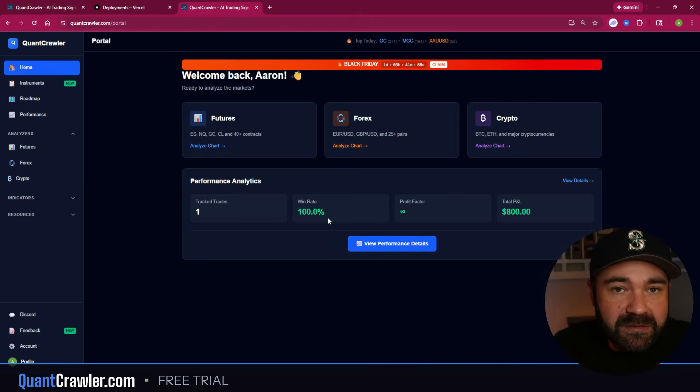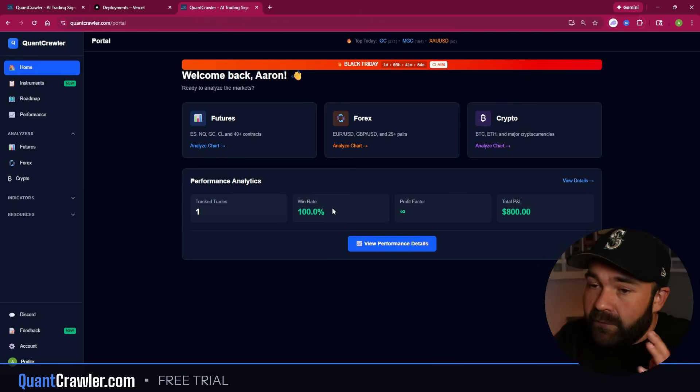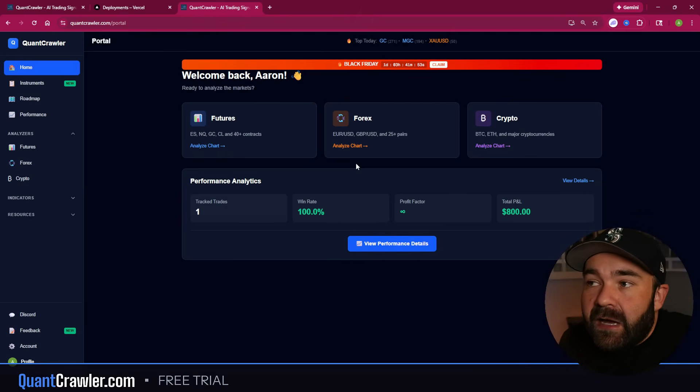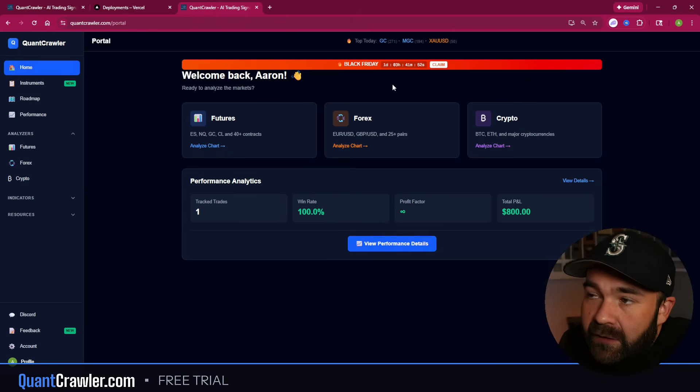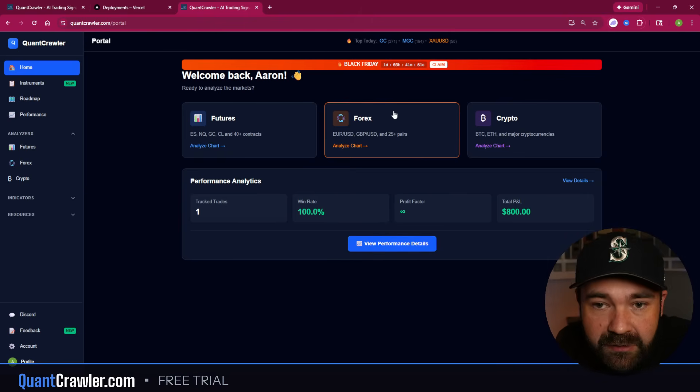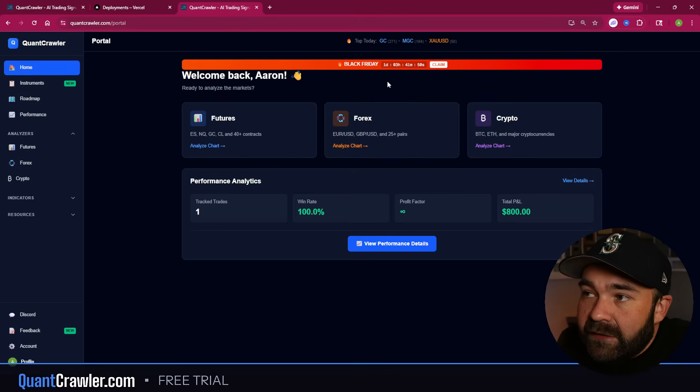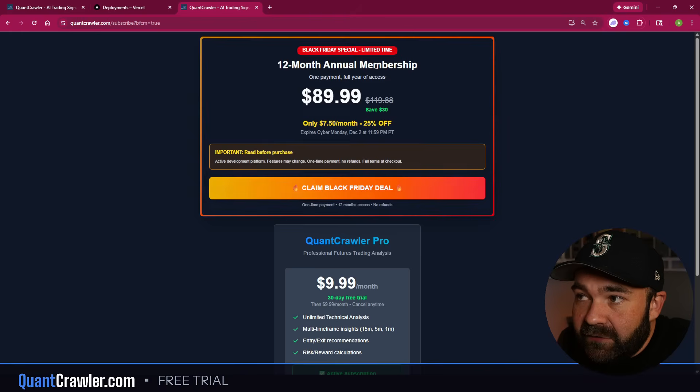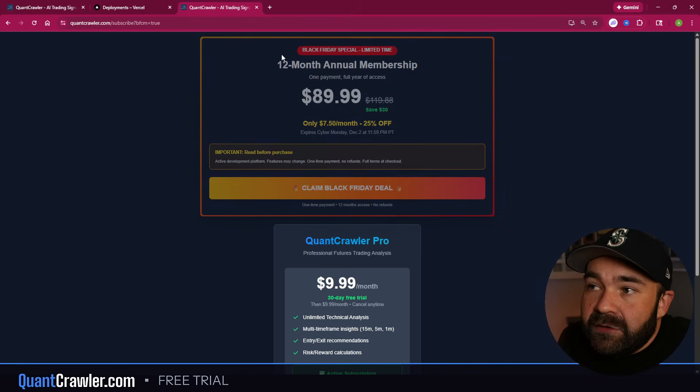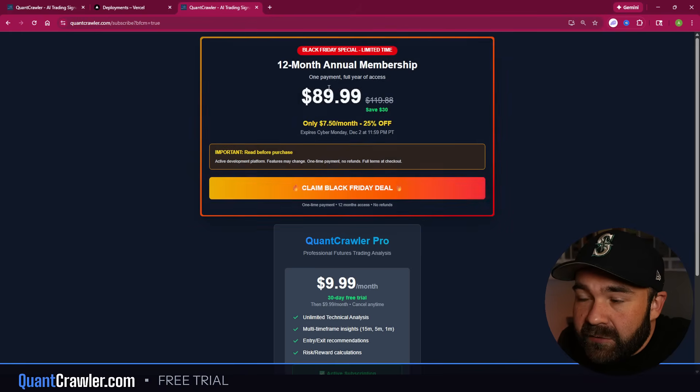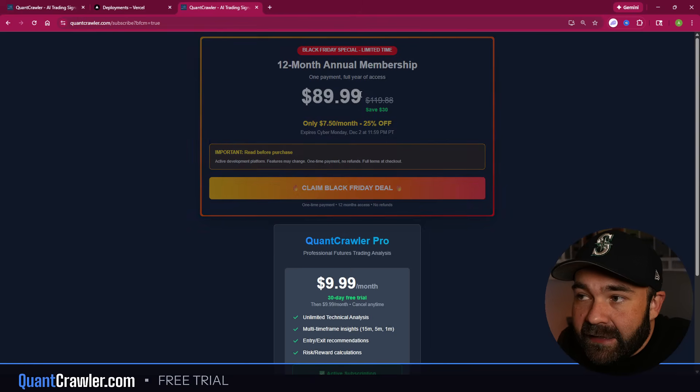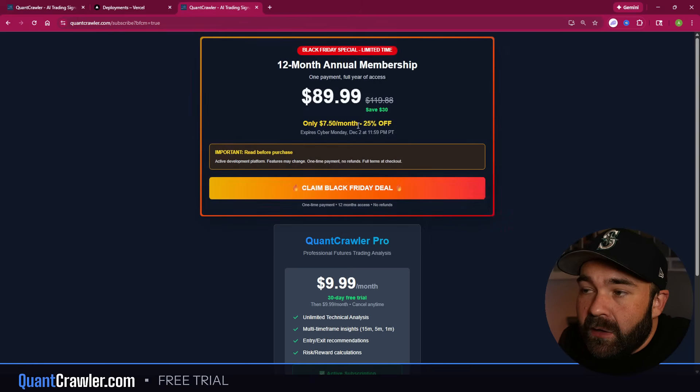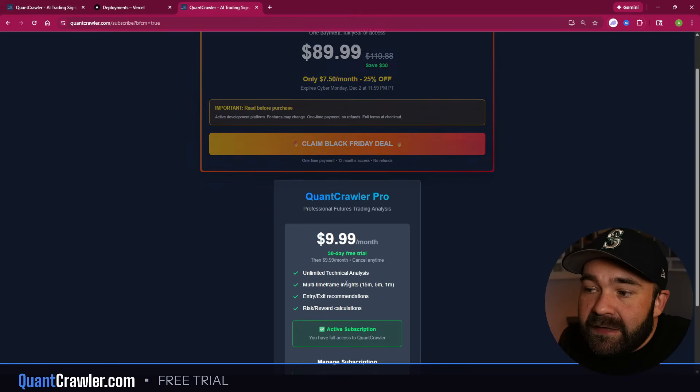Now I will say this, I would not be a startup software if I did not tell you today is the last day for our Black Friday deal. If you click this, you can get a 12-month membership for $89.99, otherwise it's $9.99 a month.